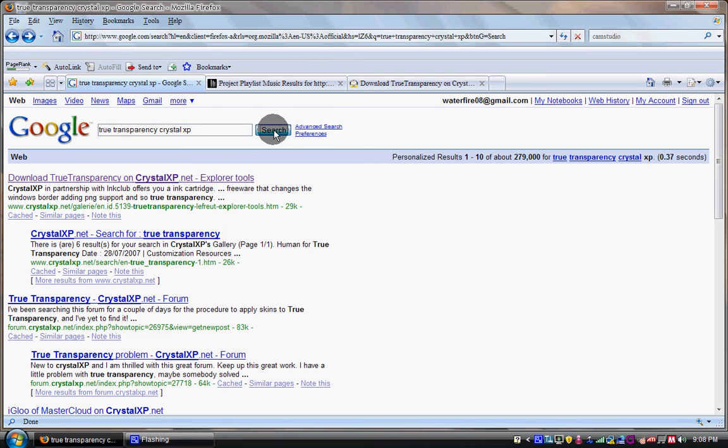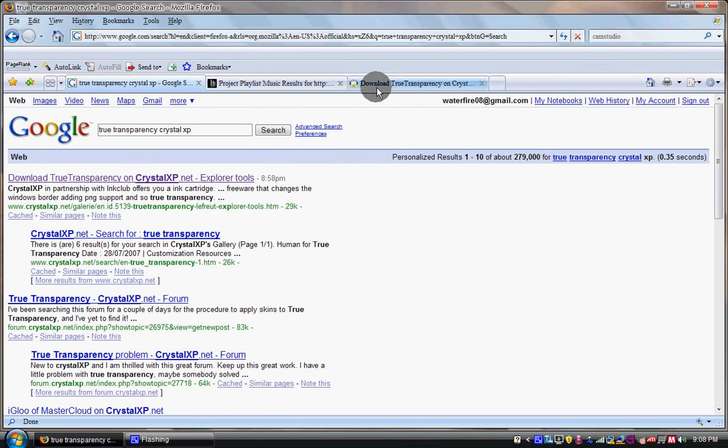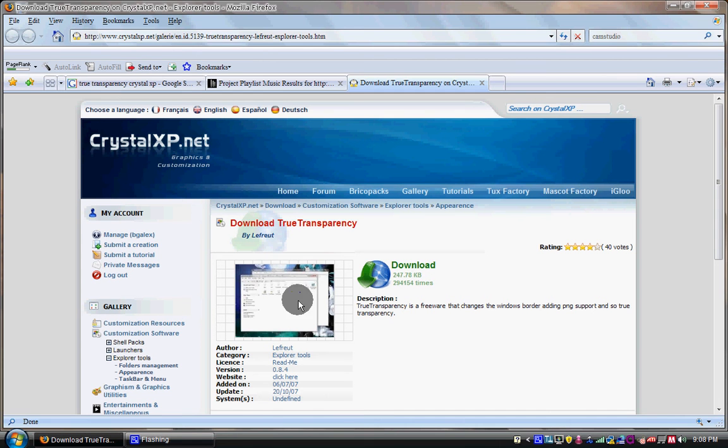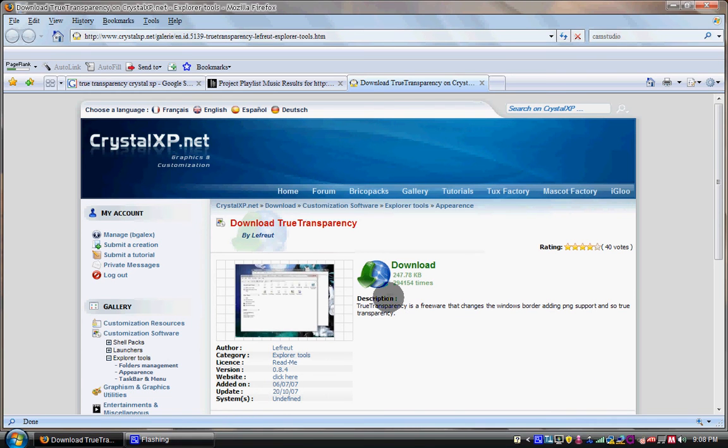Press it and on the first link right there, click on it. Then it's going to pop up and it's going to be on www.crystalxp.net.